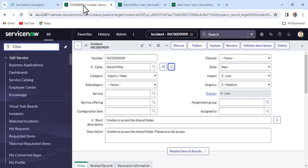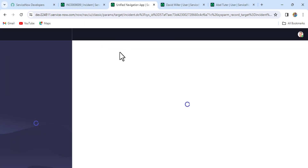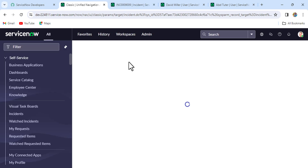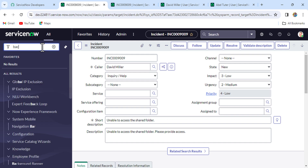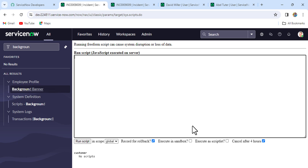We have to print this Abraham Lincoln value using a script. One thing from my experience: whenever interviewers say 'write a script,' most of the time they mean a background script. So let's go to the background script. Now the background script interface has opened up.